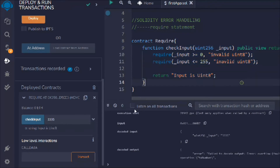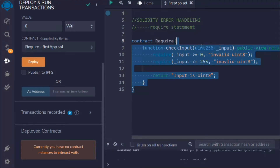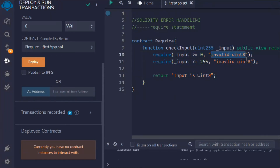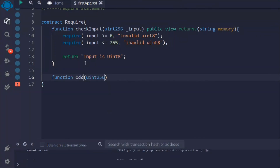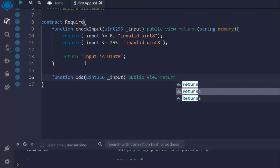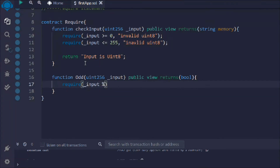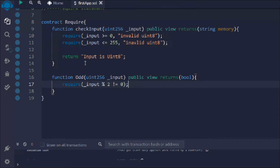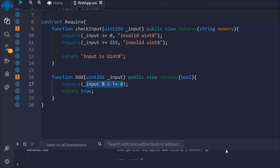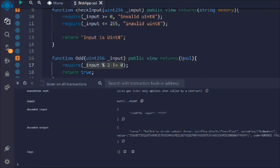Let's delete this contract and create one more function called odd. We want to take a number, and the return type will be boolean. We'll do a comparison: if the input modulo check equals zero, we return true. That's the simple logic, and it looks good.